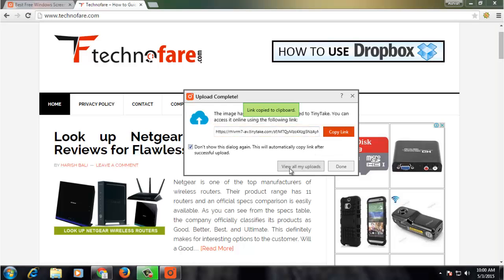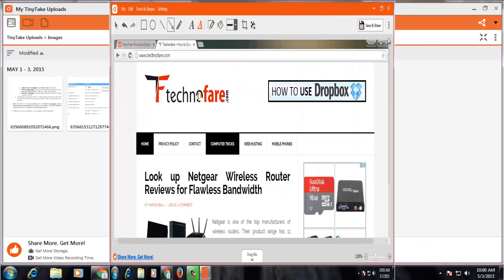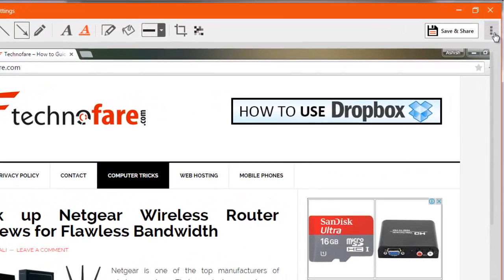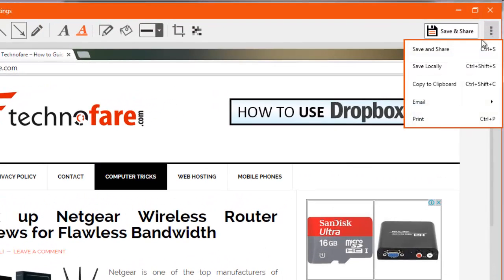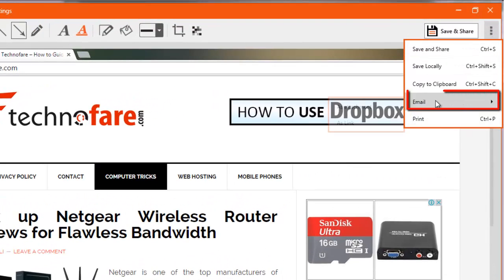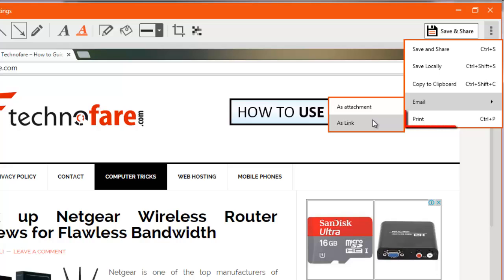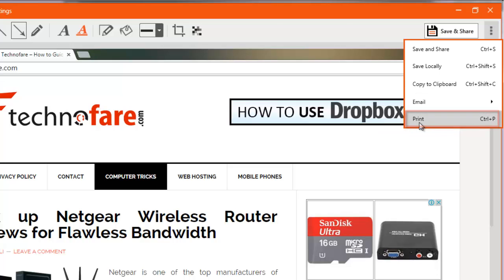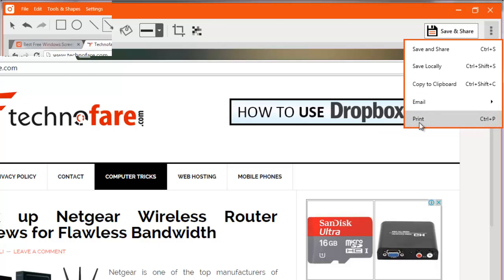Alternatively, I can view all my uploads by clicking on View All My Uploads. Click on this menu from the top. You can email this as an attachment or as a link. You can also take a print of this image.